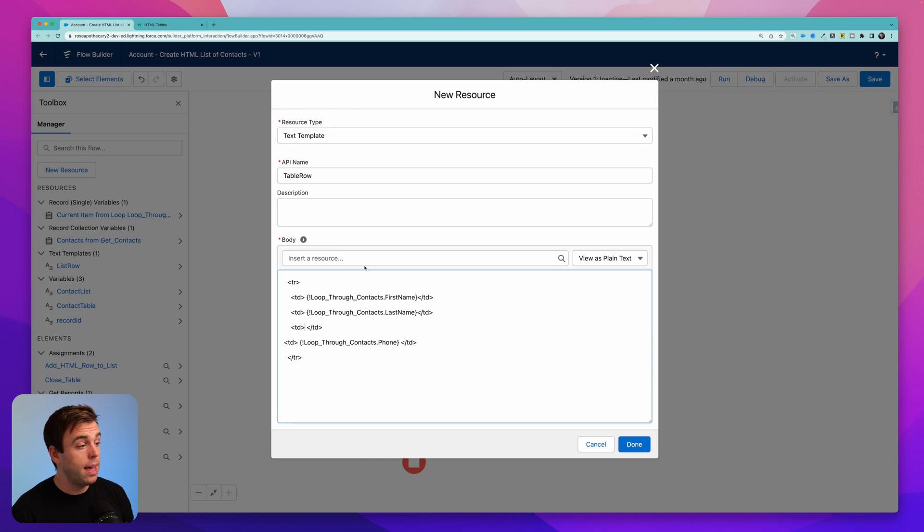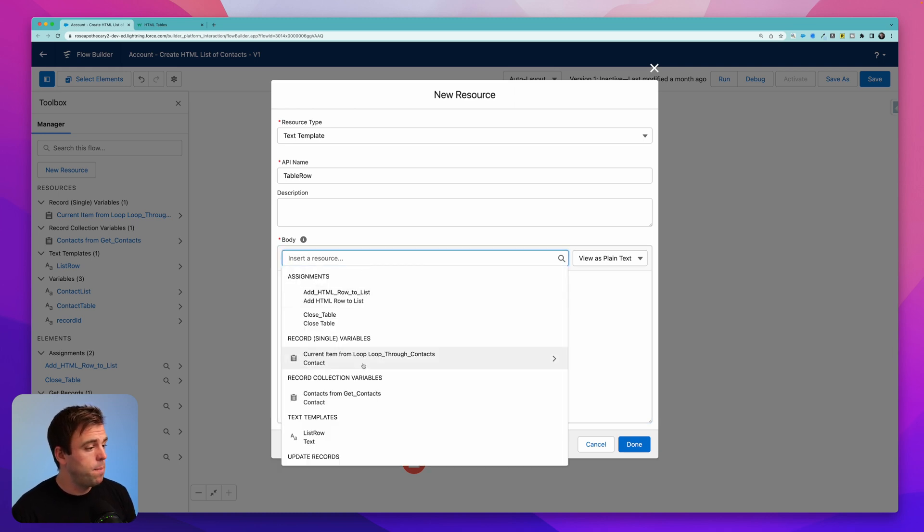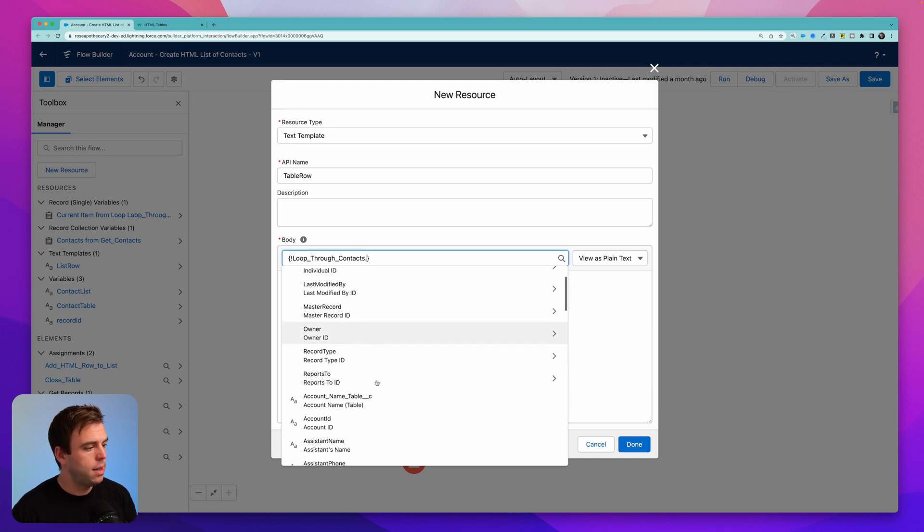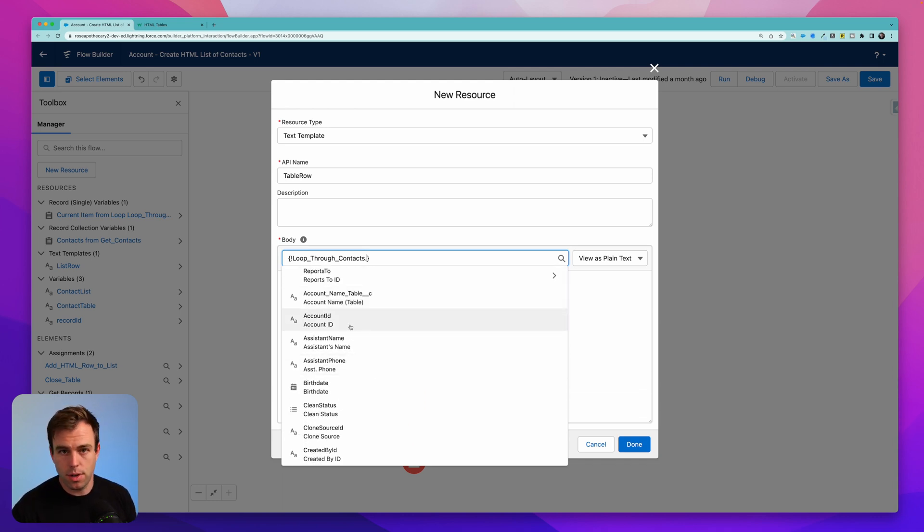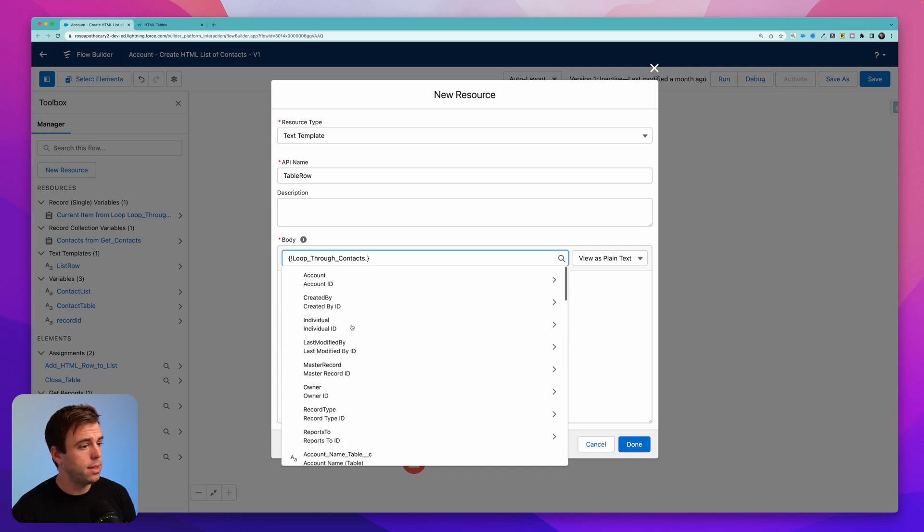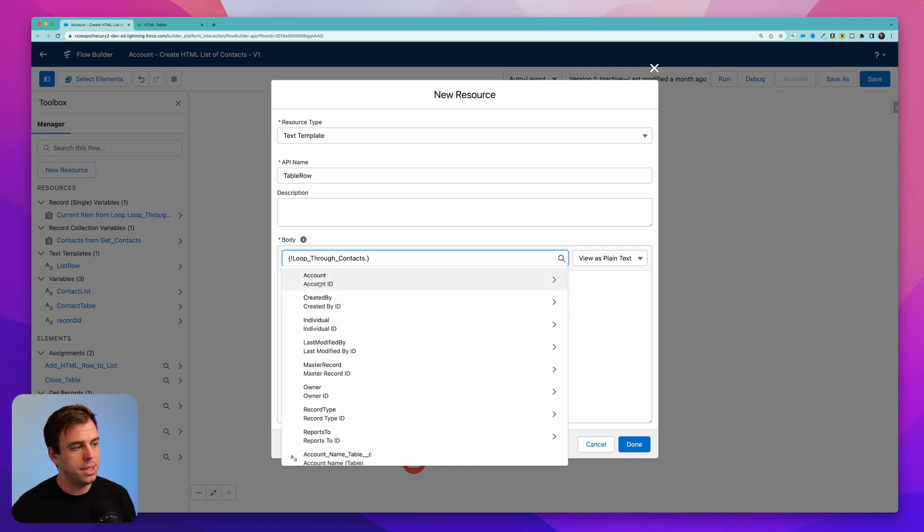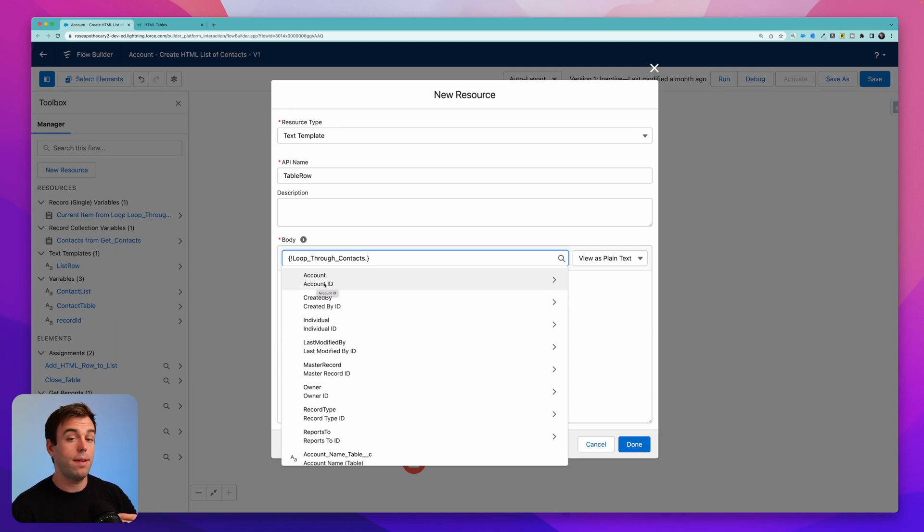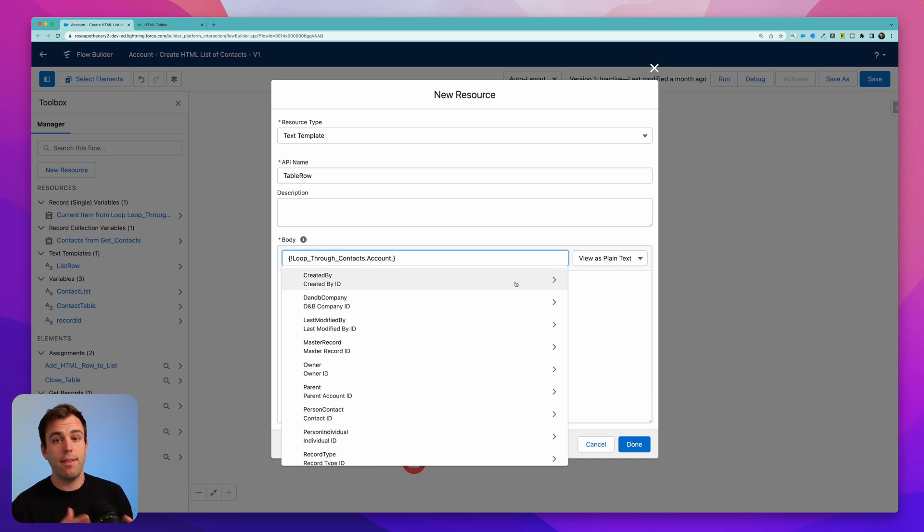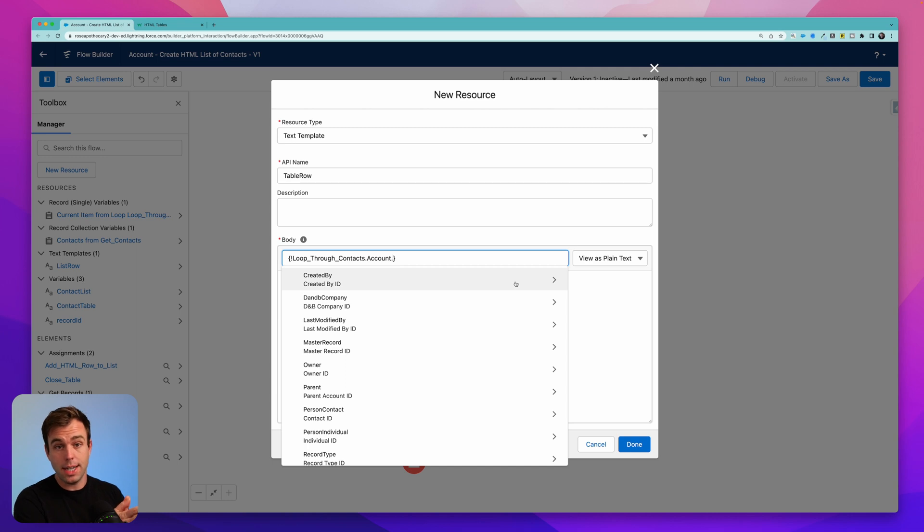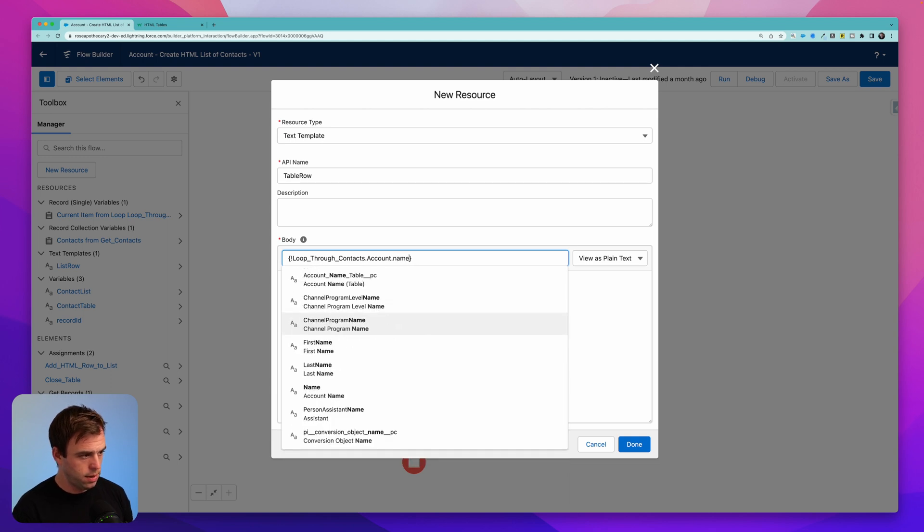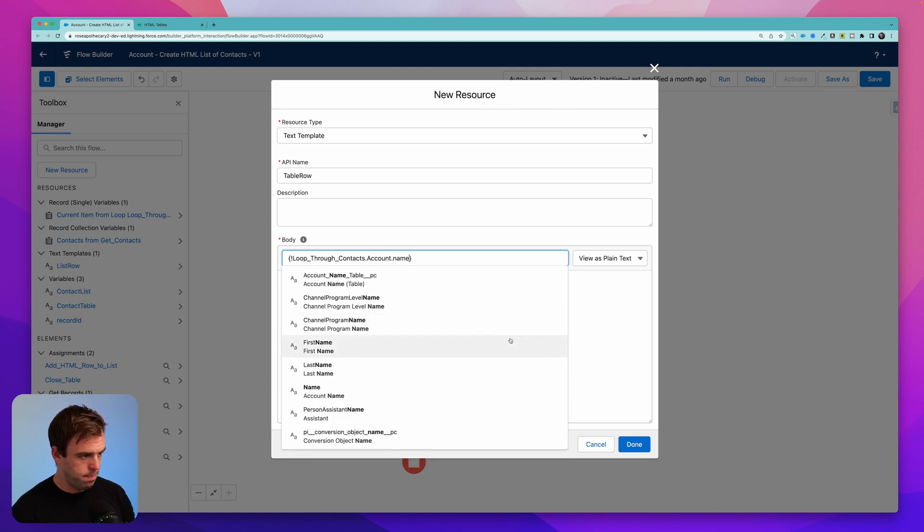Now for the account, this can be a little bit tricky. If we come back to our current item in the loop, our current contact, you could get the account ID and insert that into the table. But that is literally going to be the ID of the account. It's going to be 18 characters that don't mean anything to anyone. So instead, what we can do at the top is we can actually navigate to the related account because all contacts should have a lookup to an account. You can see that this lookup is represented with this little arrow on the right hand side. Click on that.